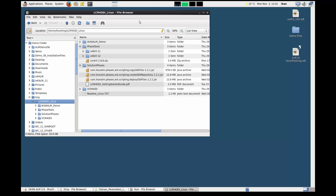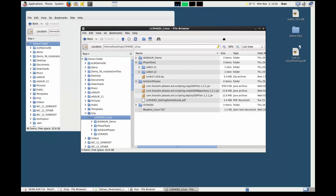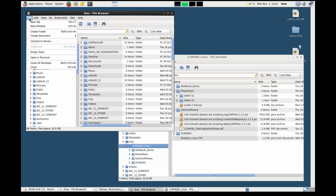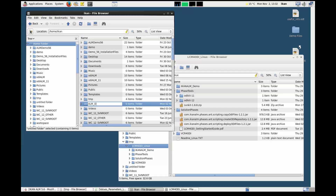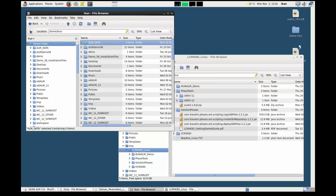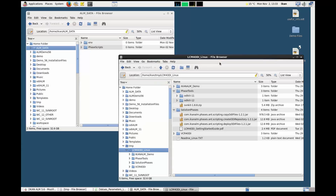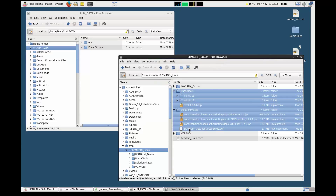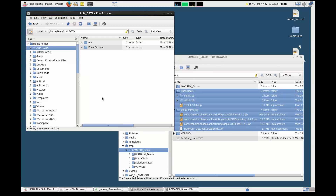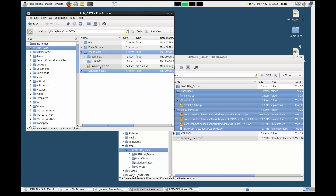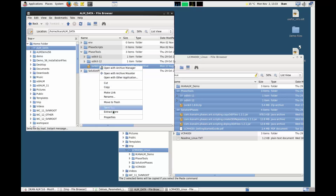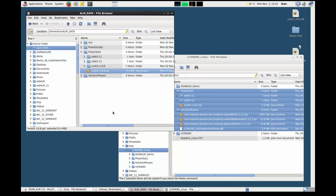If you downloaded and unzipped the LCM for ODI Linux file from our website, the result will look like this. We recommend organizing your files the following way: create an ALM data folder at the same level as the ICAN-ALM home folder. In that ALM data folder, create the subfolders and end-phase scripts. Next, copy the solution phases and phase tool subfolders from the temporary location to the ALM data folder. Finally, unzip the svnkit-zip file. When that's done, you are ready to start the installation of the phases.